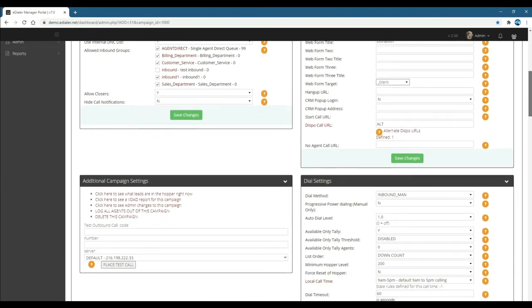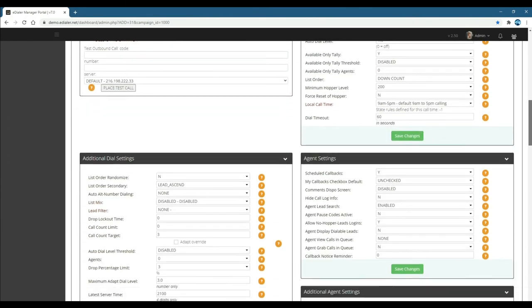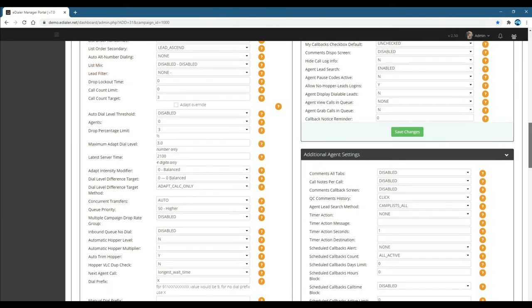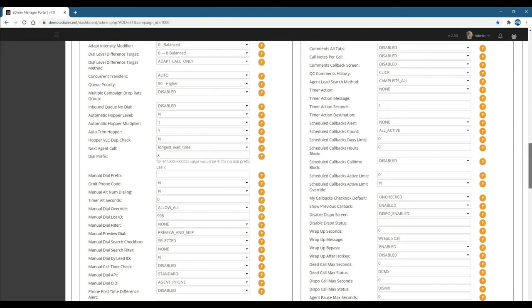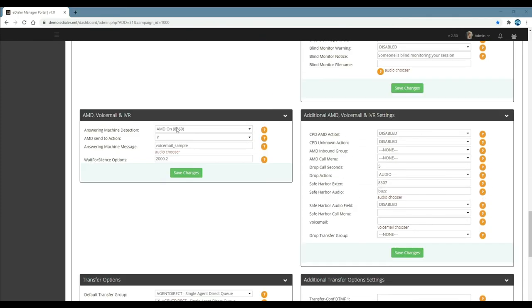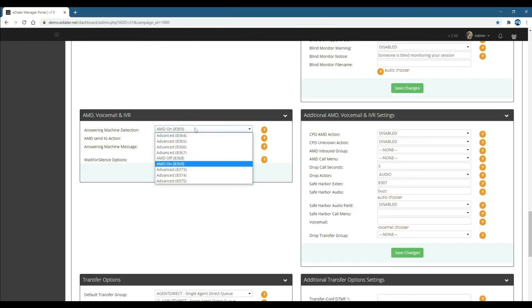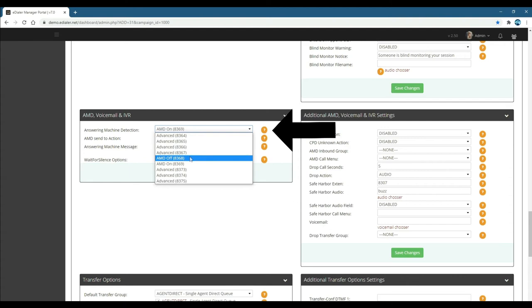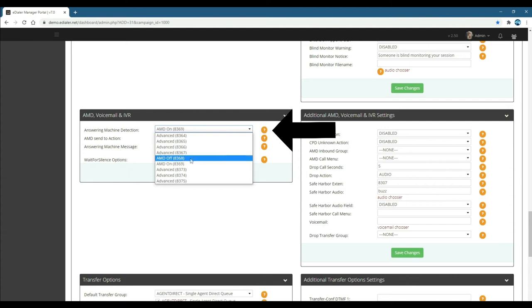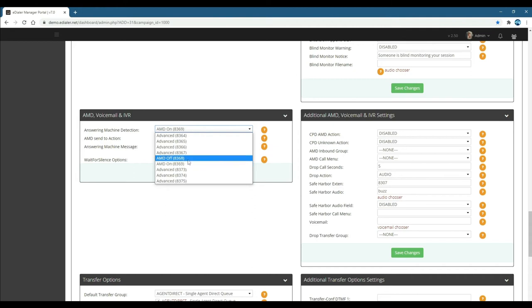In the AMD, voicemail, and IVR's answering machine detection field, you can choose AMD on or off if you're using the predictive dialing method. However, this doesn't apply to manual or inbound manual methods.